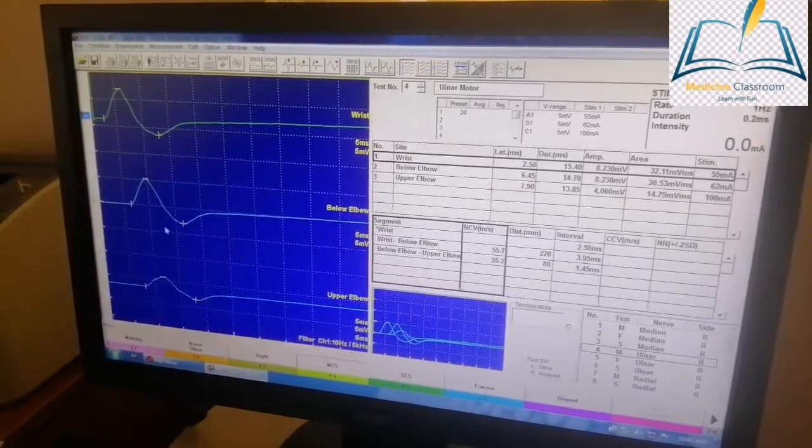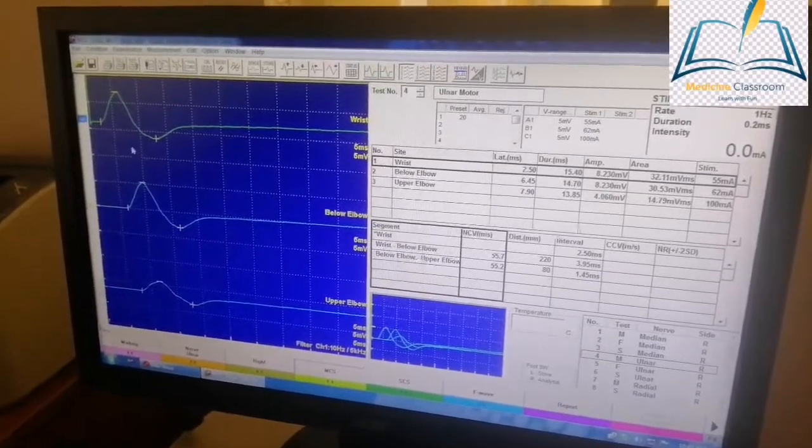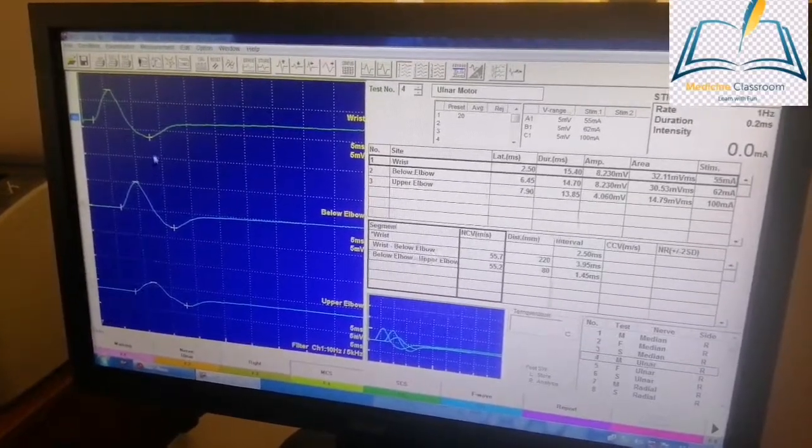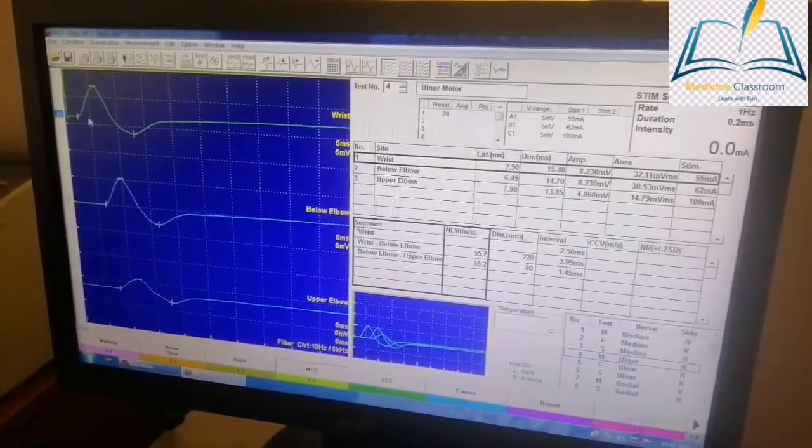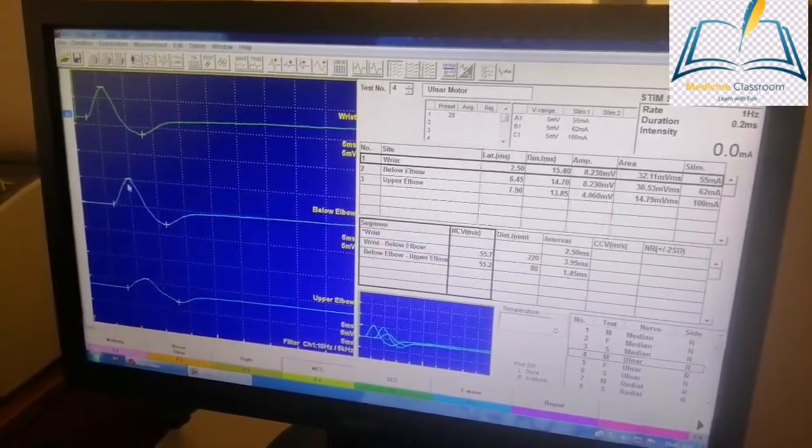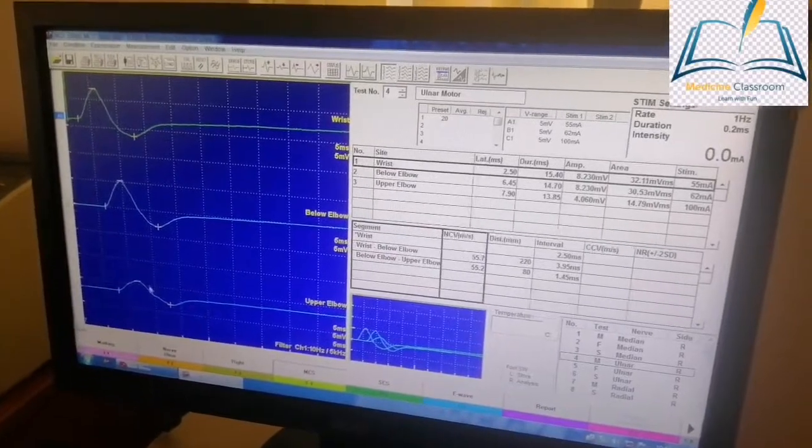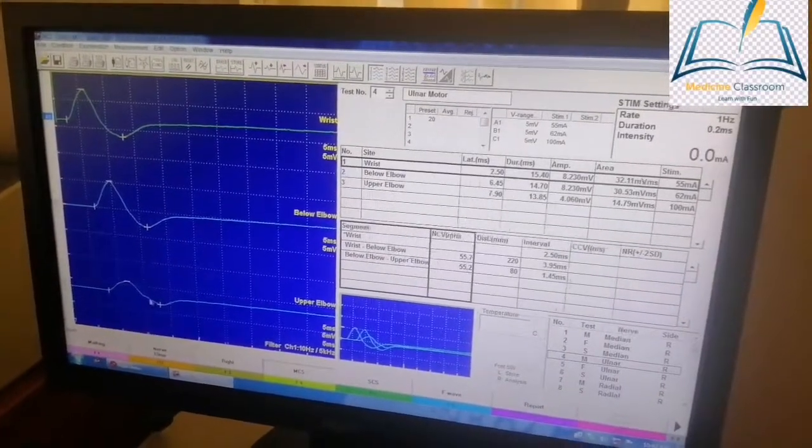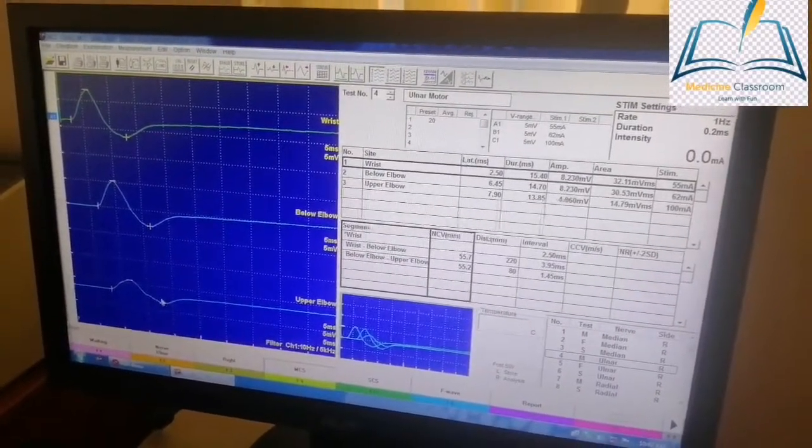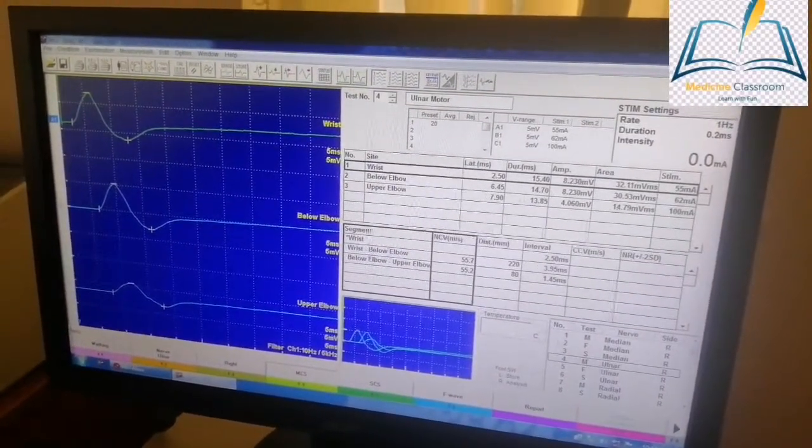So till now we have seen there is no increase in distal latency, but there is the feature of conduction block as well as temporal dispersion.